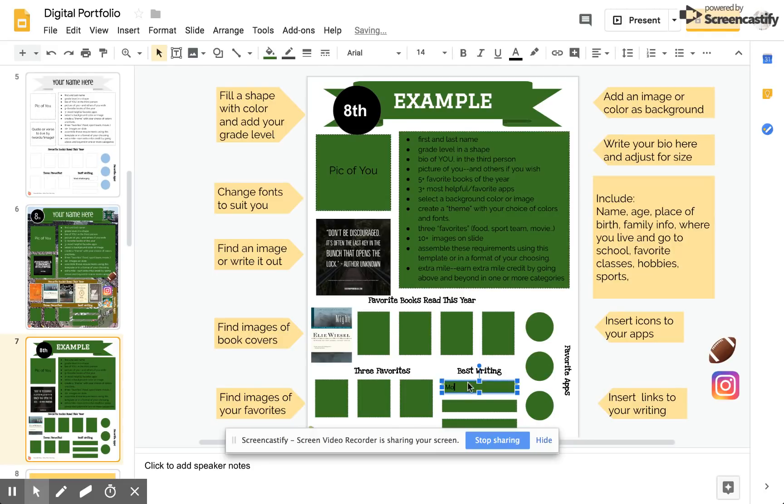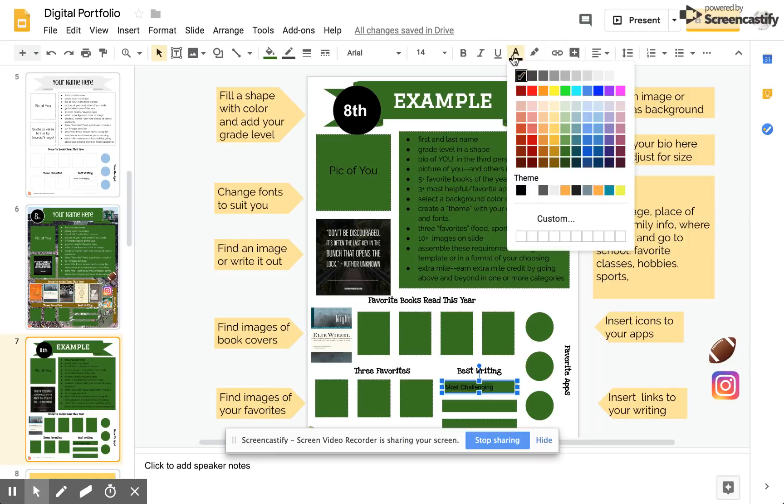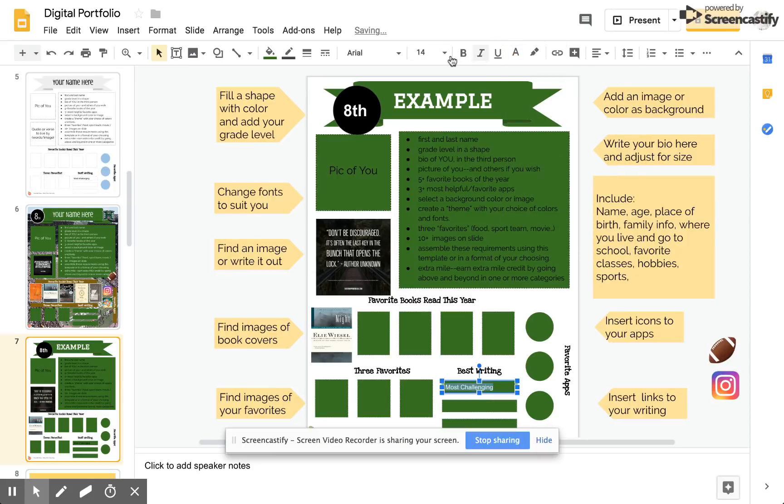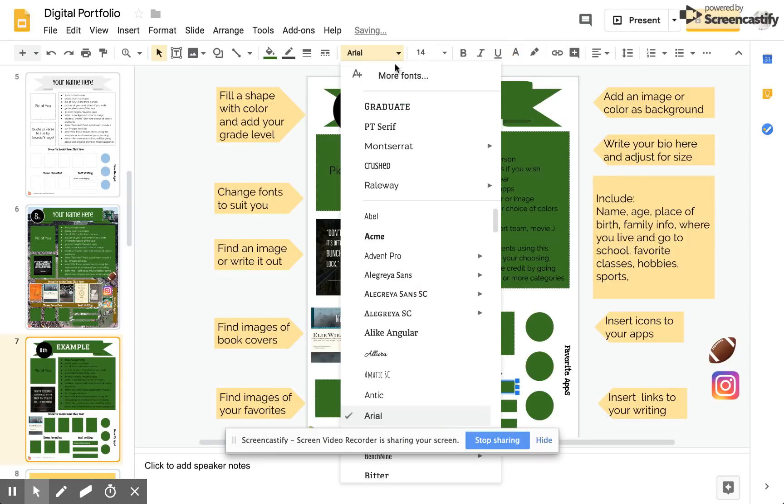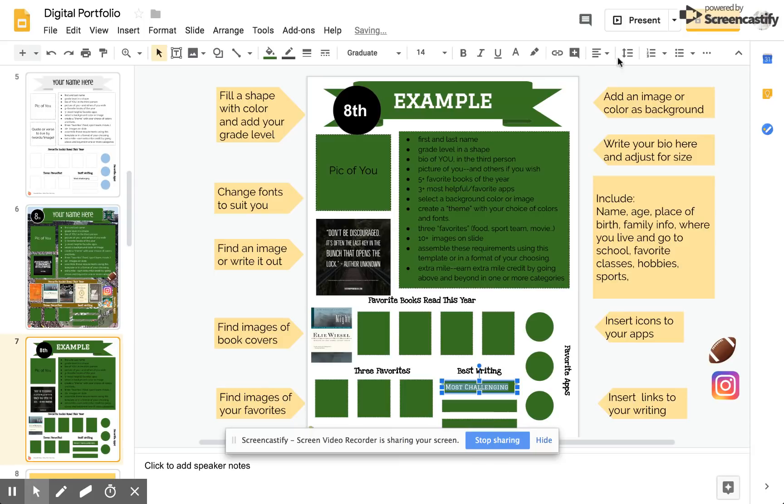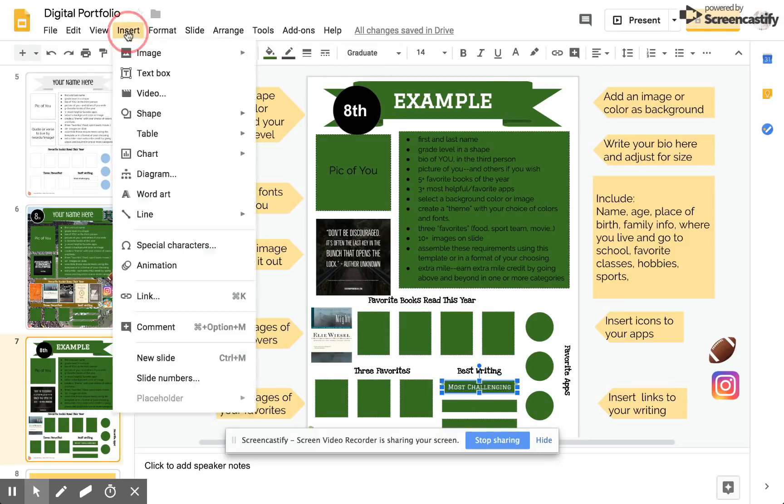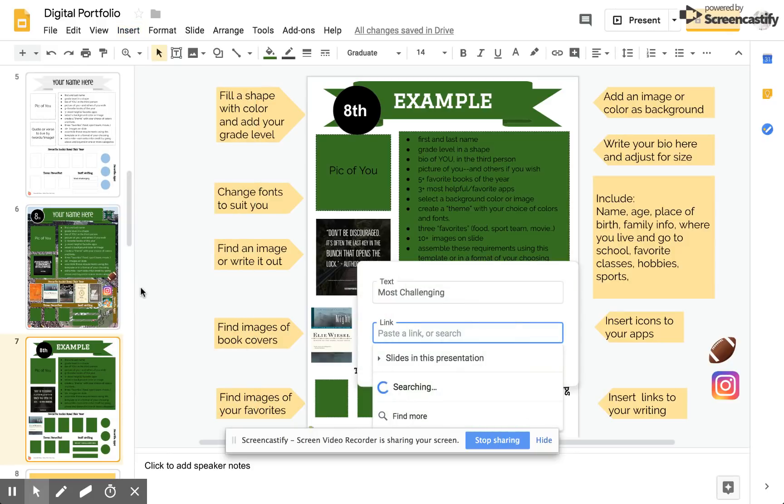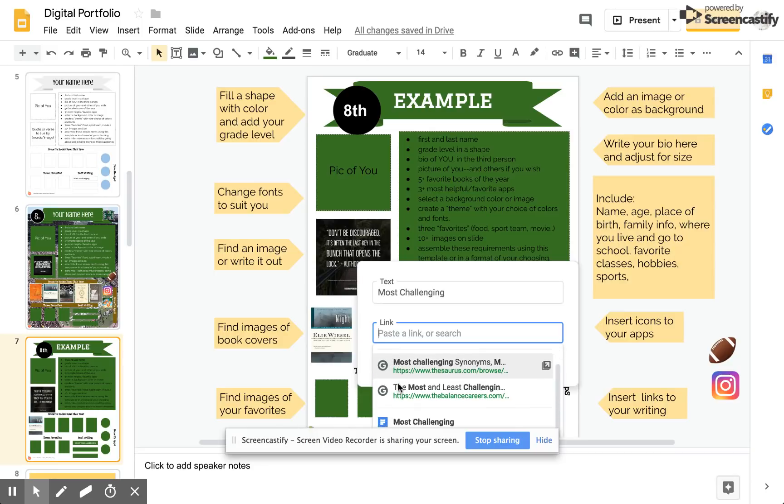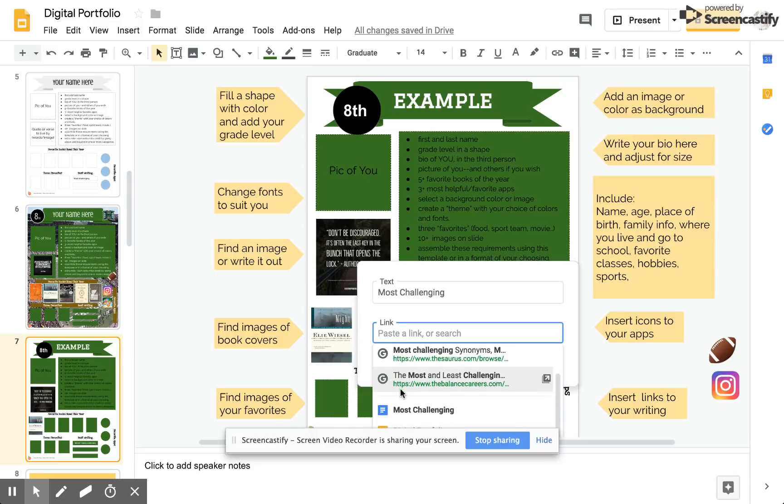So I'm going to start by adding a link to my most challenging piece of writing. I've written in the words most challenging. I'm going to make it white so it's more visible and put it in my graduate font and center it while I'm at it. And then I'd like to link my document in my Google Drive to this box. So I'm going to insert a link.